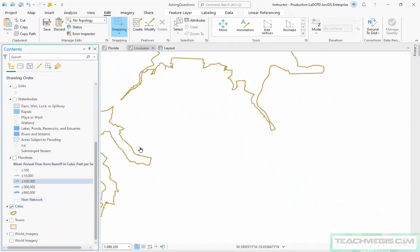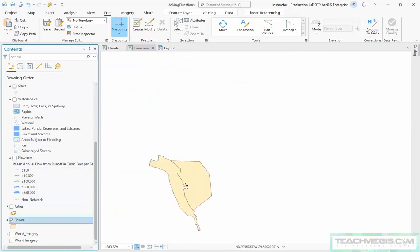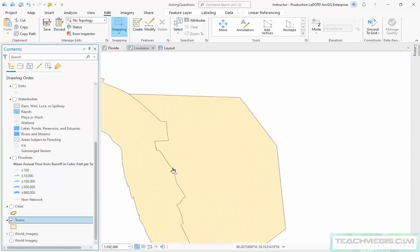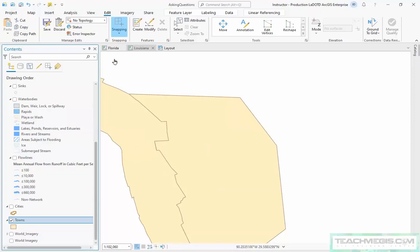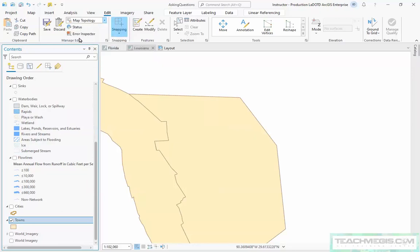The editing class will show you how to use this map topology to edit your features and keep them really clean. What I mean is, if I turn on these towns, you can see this boundary between these towns. Suppose this guy on the west acquires a little bit of that town on the right and I need to modify that boundary. Come to our editing class and learn how to use this map topology to do exactly that.